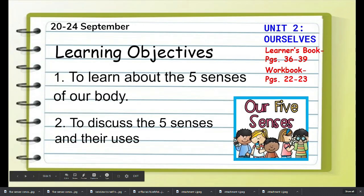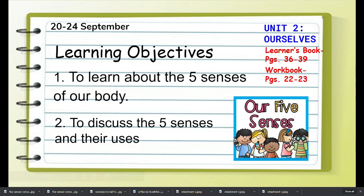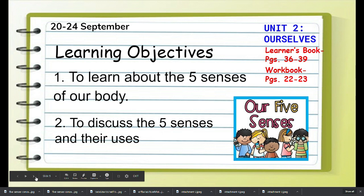Our learning objectives are to learn about the five senses of our body and to discuss the five senses and their uses.